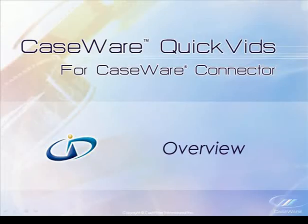Welcome to Caseware QuickFits. This QuickFit provides an overview of Caseware Connector.